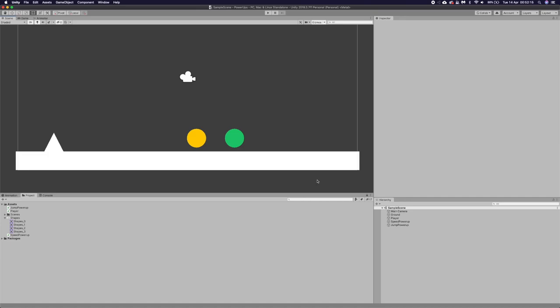What is up fellow Gamefobas, my name is Tyler Potts and welcome back to MuddyWolf Studios. In this video we're going to be going over power-ups.